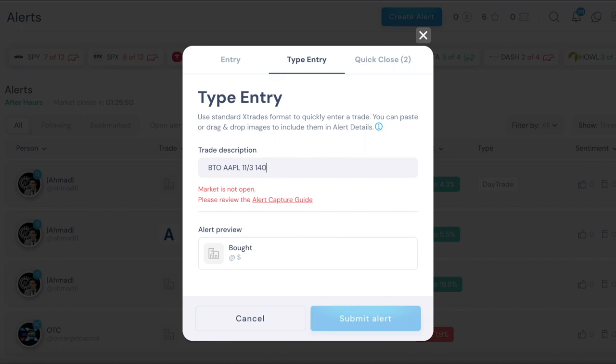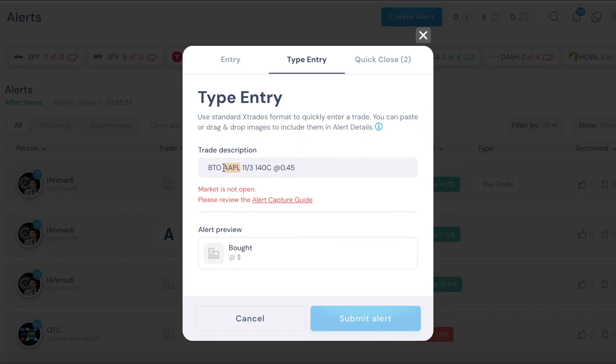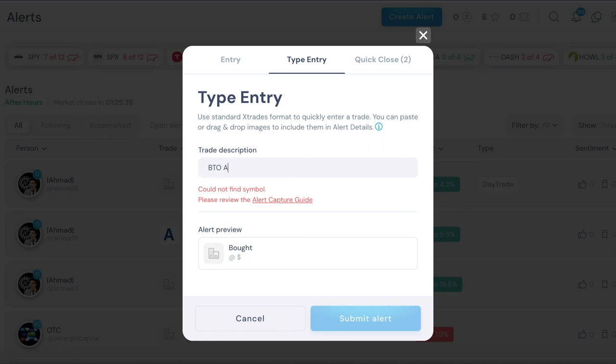Strike price 140c, so 140c, the c stands for call. If it's a put then you just do 140p, it's that simple. Then at and then you just put the price, so I bought this for 45 cents, that's what I'm saying here. So again, BTO means buy to open, then the ticker symbol, then the expiration date, then the strike price, and then what you paid for.